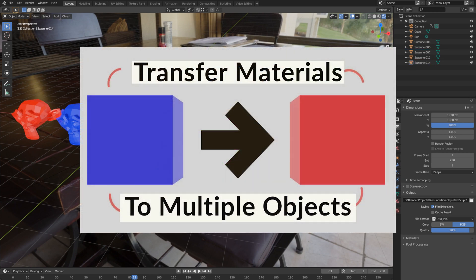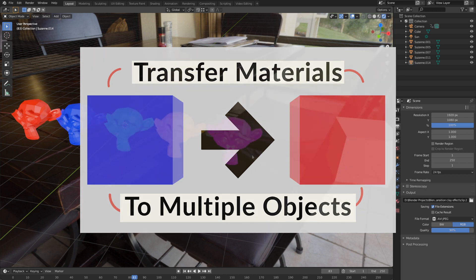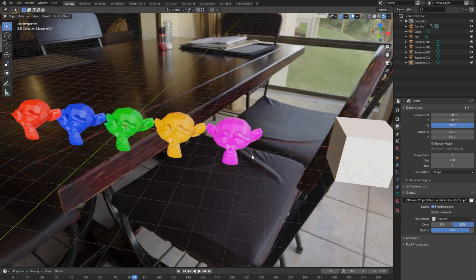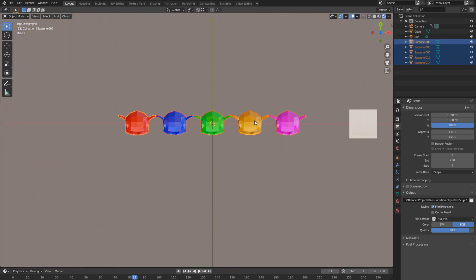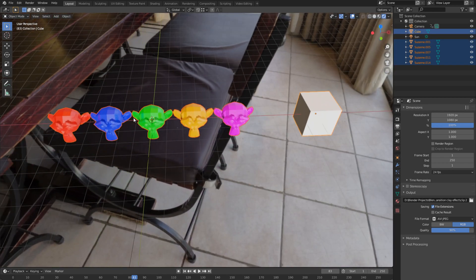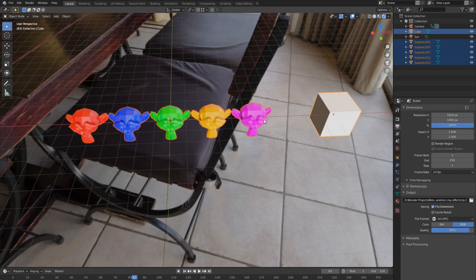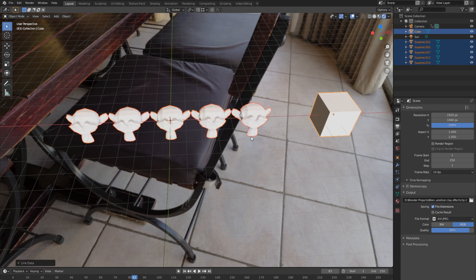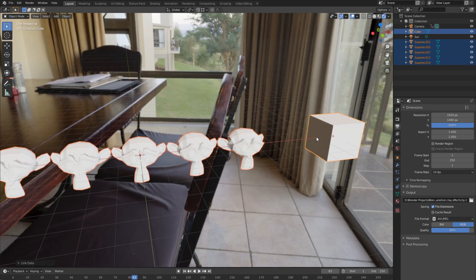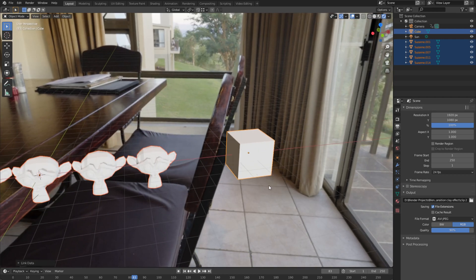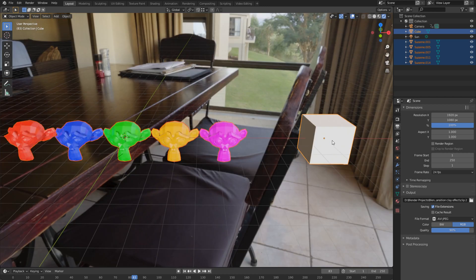We're now going to change all of these materials over to the white material. If you watched our old video on how to apply one material to multiple objects in Blender, I'll leave a card and a link in the description. Basically, you select all of your objects, then click on the object with the material you want to apply to all others, hit Ctrl+L, and go to Materials. That's going to change all materials on all objects to match the last selected object — this white cube.